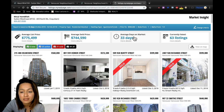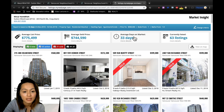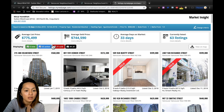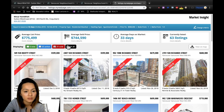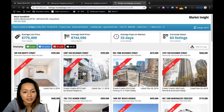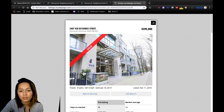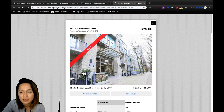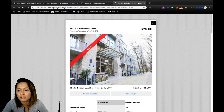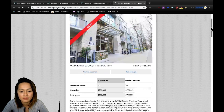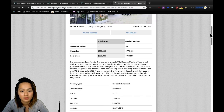You also get the average number of days on the market. You can also filter all the sold listings, which I'm going to do right here, and you can click on any one of the sold listings and take a look at the details.